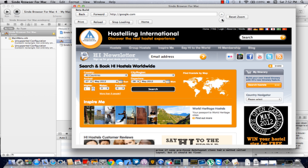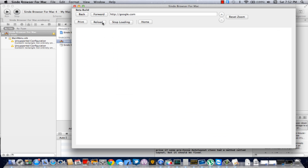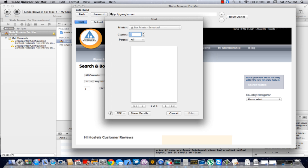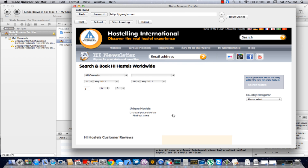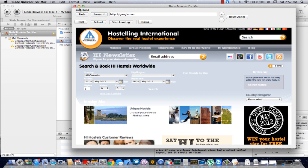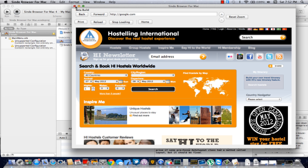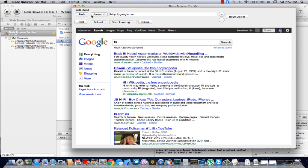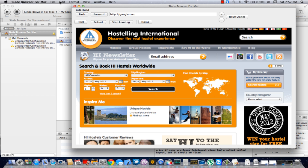Zoom in, zoom out, reset zoom, reload, print. Pretty nice browser. And home. We also have the back and forward — all the usual stuff you expect.